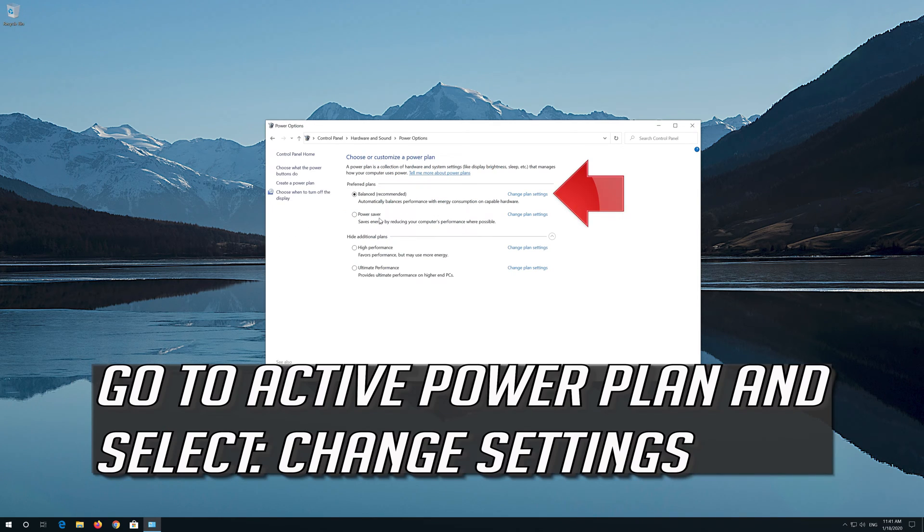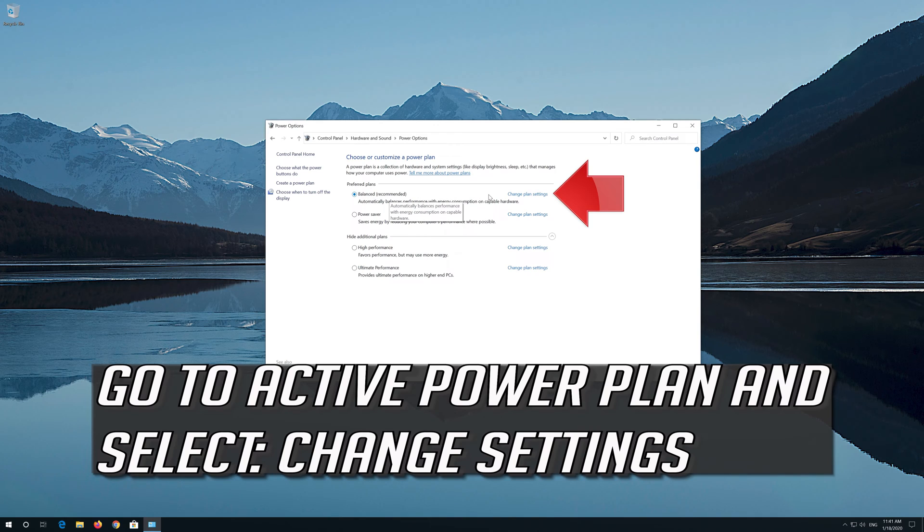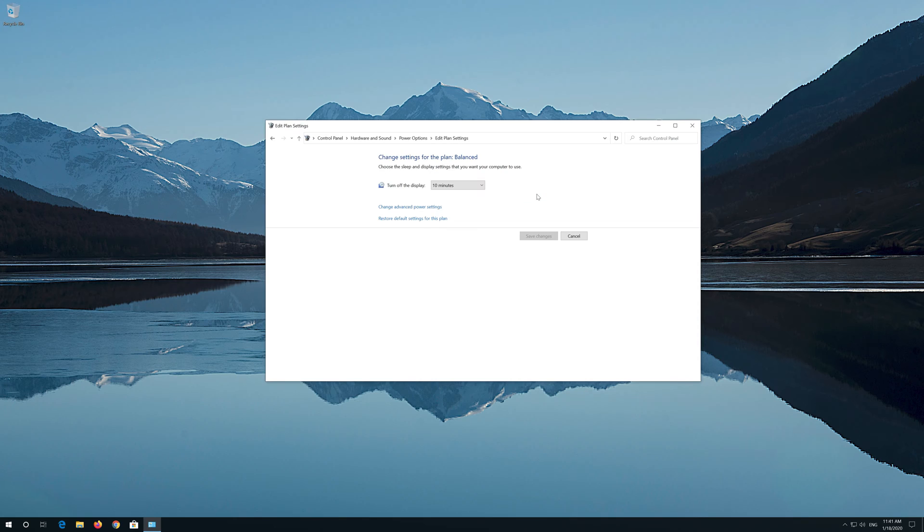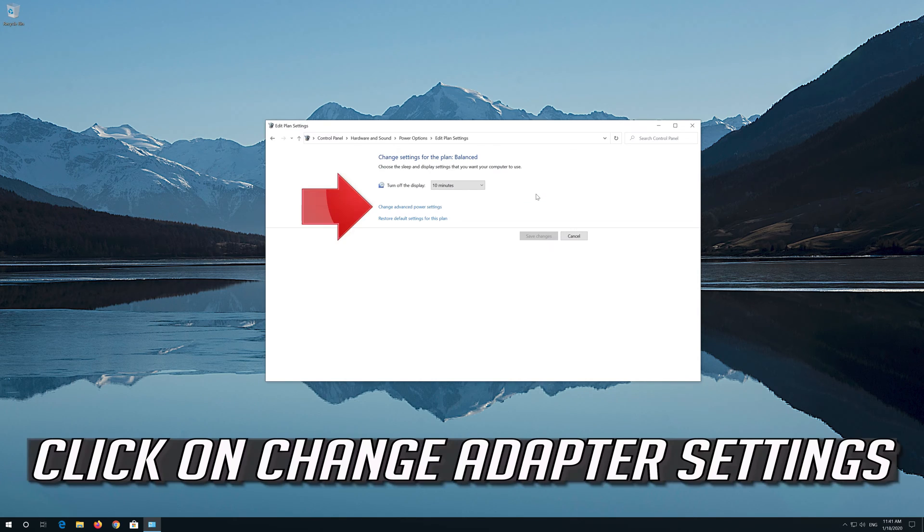Go to Active Power Plan and select Change Settings. Click on Change Adapter Settings.